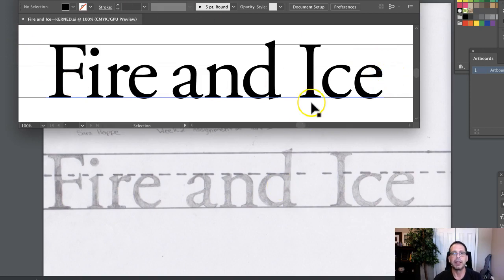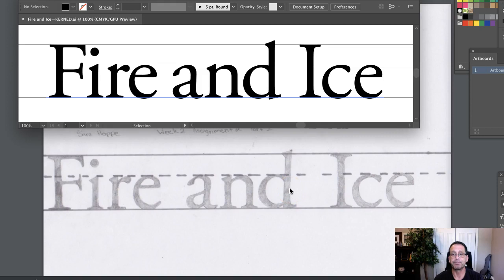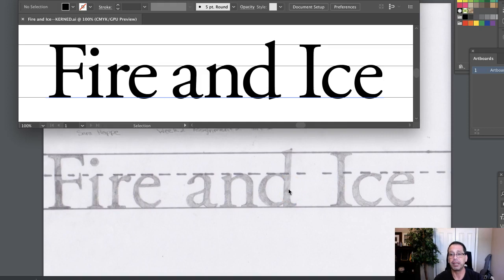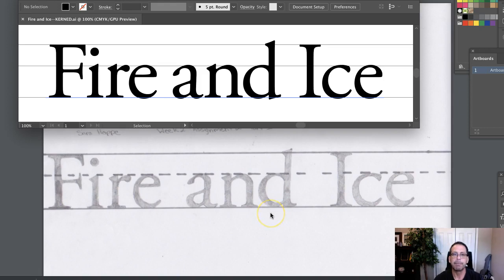All right, so those are my recommendations. Go ahead and let me know if you have any questions at all, but I'd like to see those changes made in your final Fire and Ice due this Sunday. And again, if you have any questions between now and then, please just ask. Thank you very much.